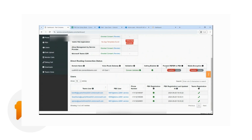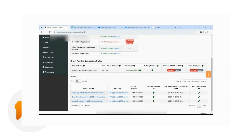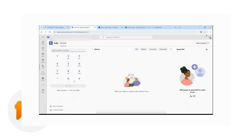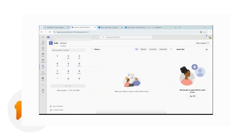Since everything is set and all the users are configured, we can then instruct the users to sign into Teams. From there, they can check if the dial pad is already coming up. I'm going to log in as the Sean Davis user — this is Teams, and I have the user logged in. Clicking on Calls on the left side, I can see my dial pad and the phone number assigned to my user. That means the integration has already kicked in and the user is now ready to receive and place calls. Thank you and have a great day.